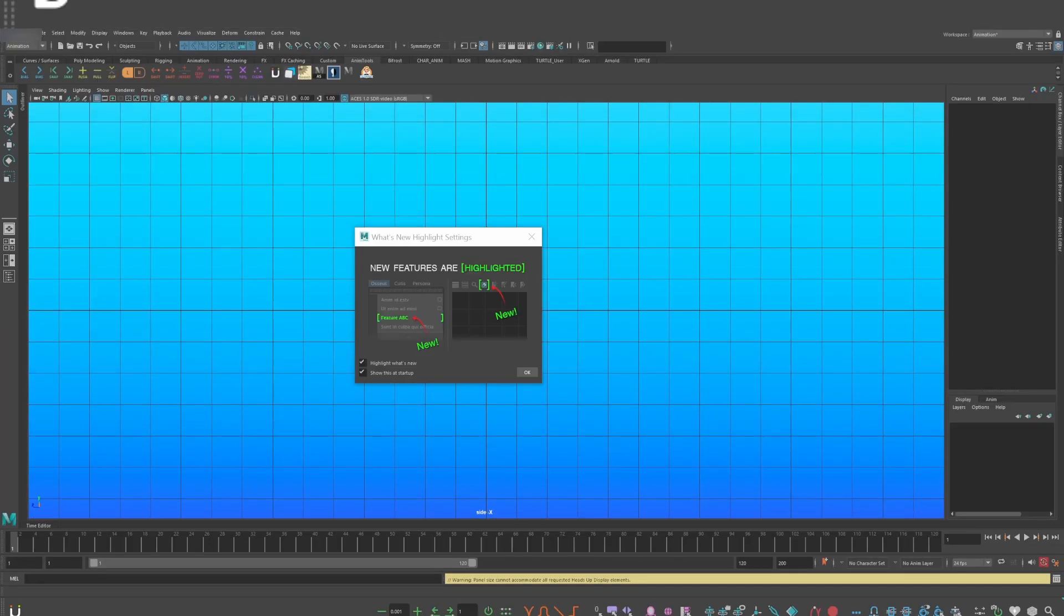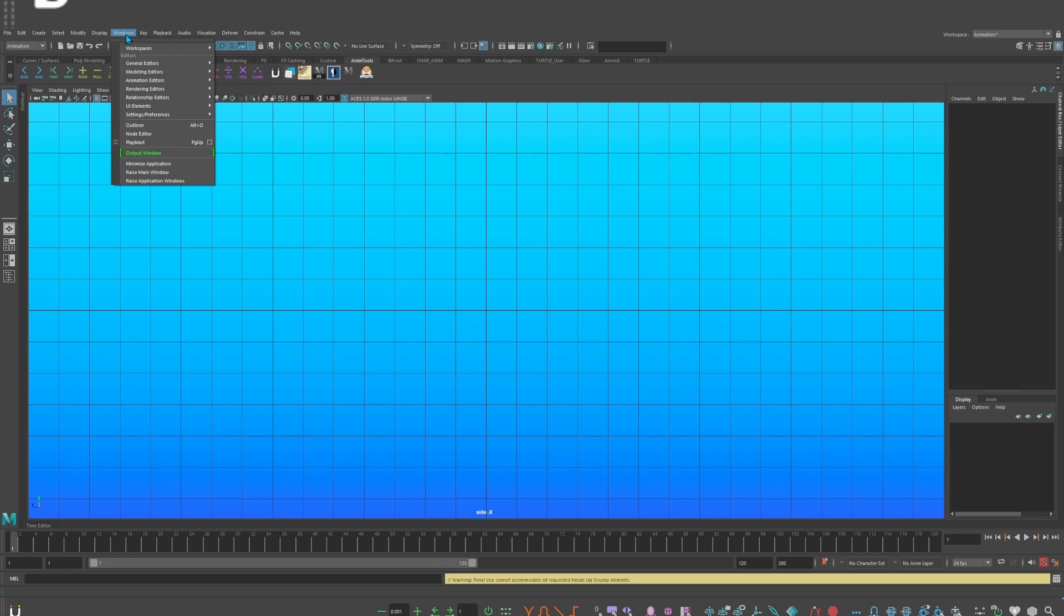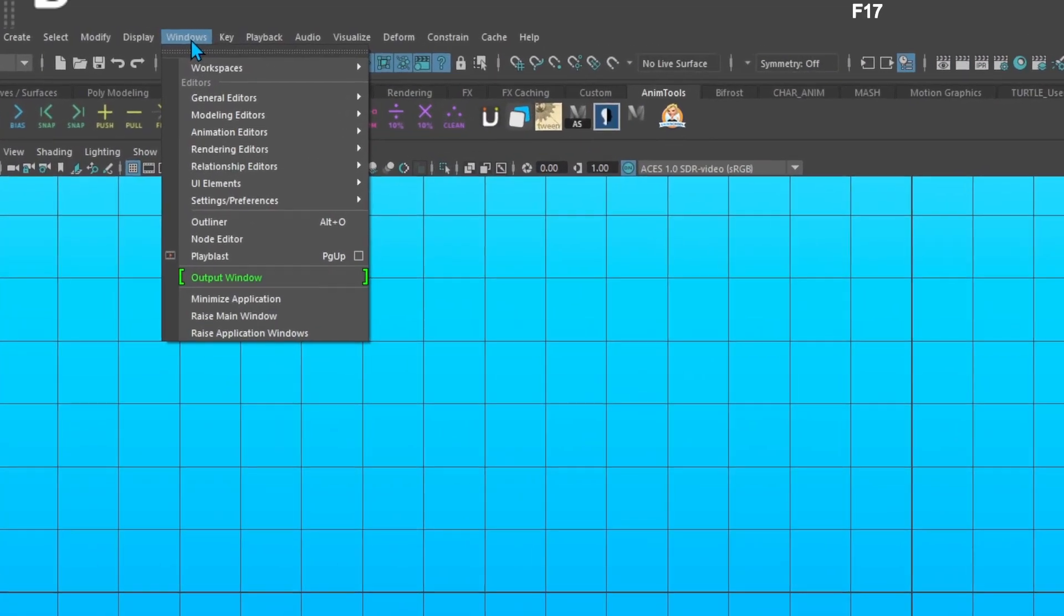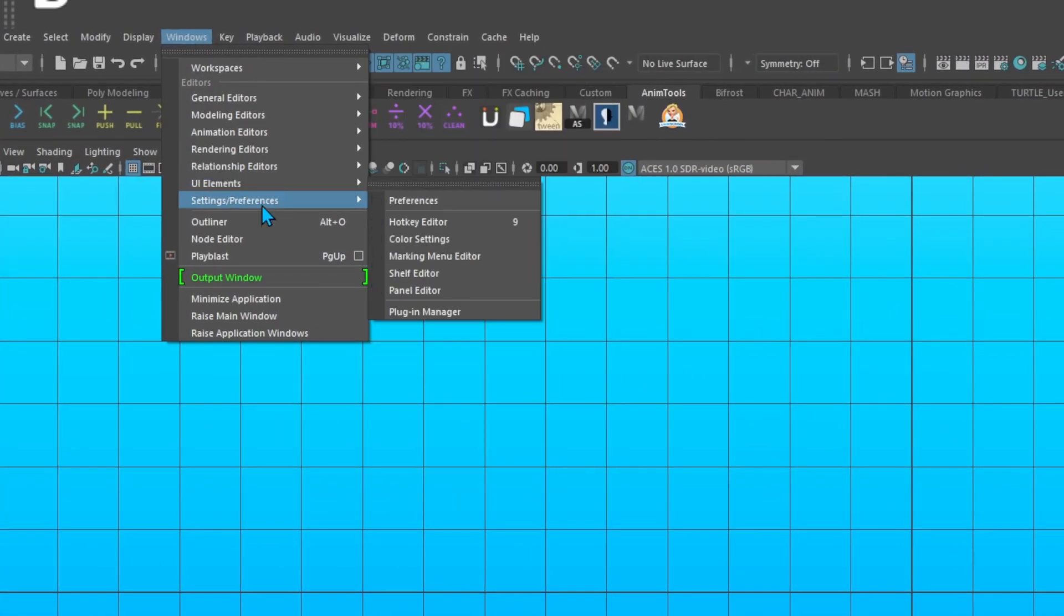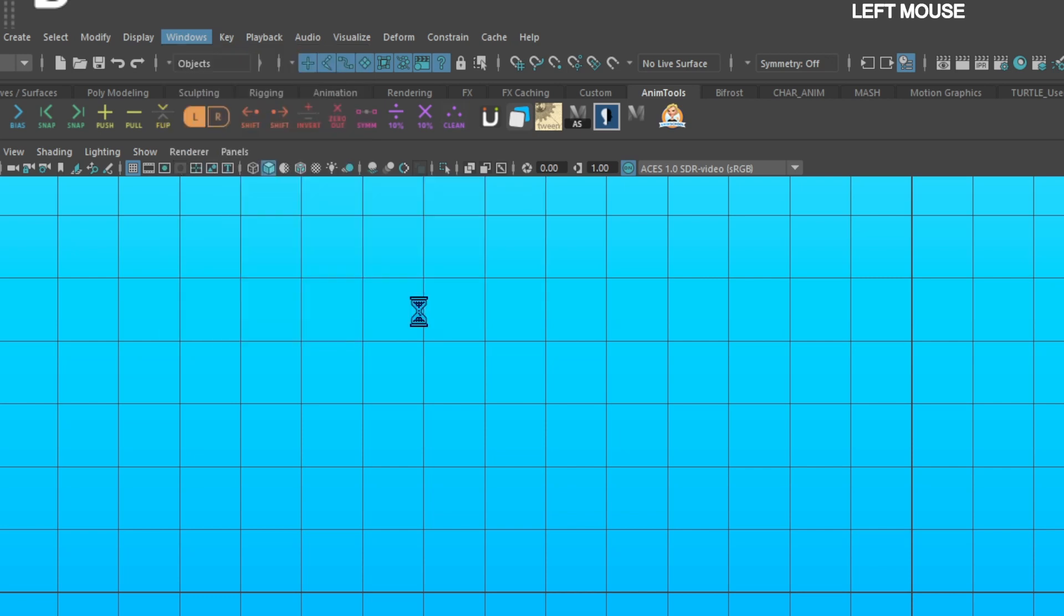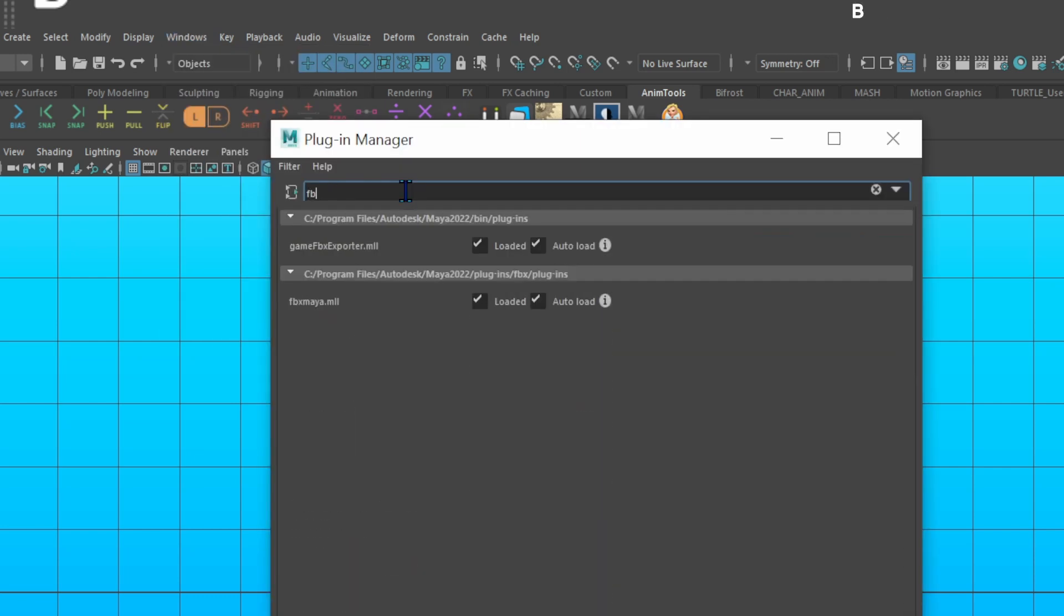Now you can go to windows, settings slash preferences, plugin manager, search for FBX, and check on game FBX exporter in loaded and auto-load, and FBX Maya in loaded and auto-load.